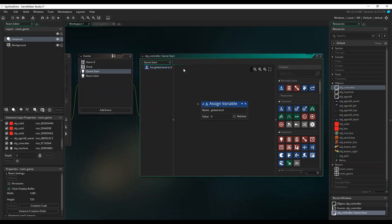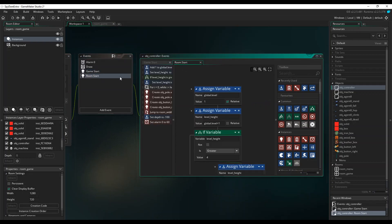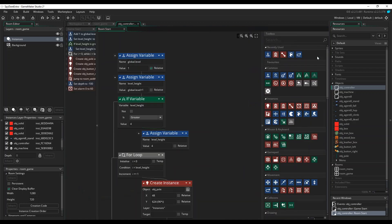We're then adding a room start event which gets called every time the player completes the level. We're assuming here that the game quits or goes to a different room when the player dies. This event does most of the work, increasing the global level variable and using it to calculate the appropriate height for the pit.